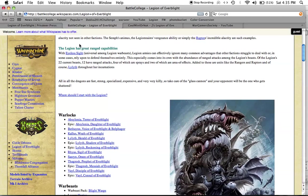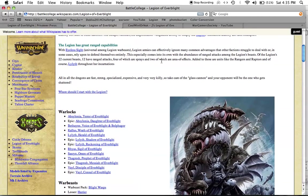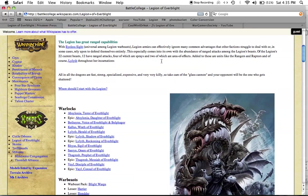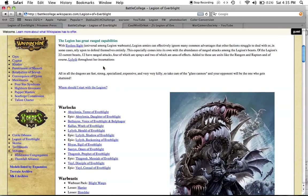The Legion has great ranged capabilities, so Legion of Everblight is a ranged army. With eyeless sight, Legion armies can effectively ignore many common advantages that other factions struggle to deal with, or in some cases rely upon to defend themselves entirely. This especially comes into its own with the abundance of ranged attacks among the Legion's beasts. Of the Legion's 22 current beasts, 12 have ranged attacks, four of which are sprays and two of which are area of effects. Added to these are units like the Rangers and Raptors, and of course Lilith throughout her incarnations.